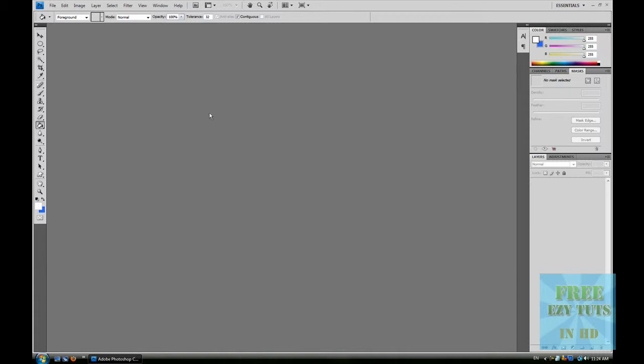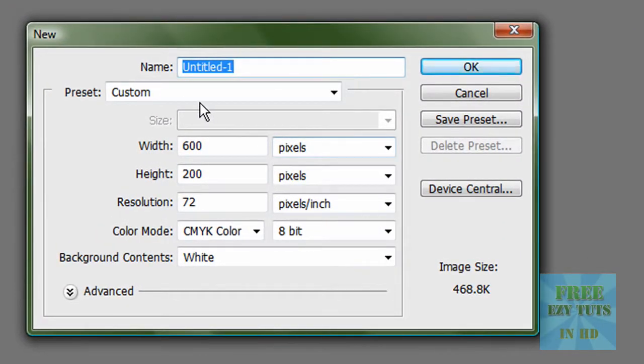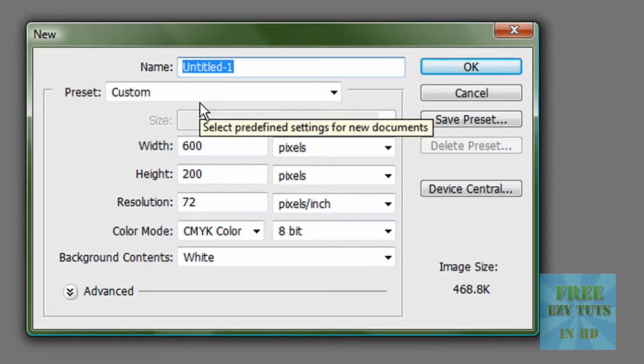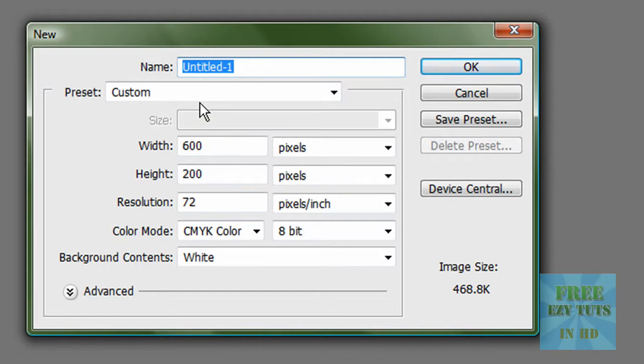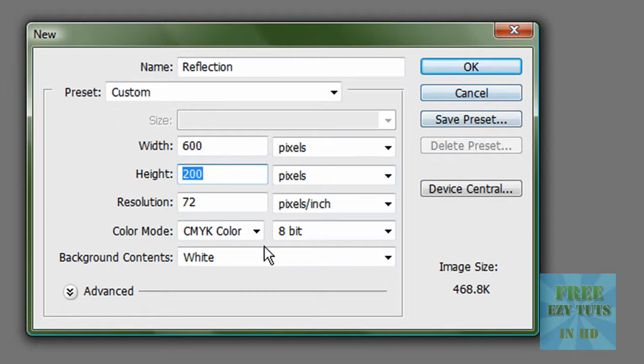So what you want to do is make a new image and title it Reflection. You want the width to be 600 and the height to be 200, and the background content is white.